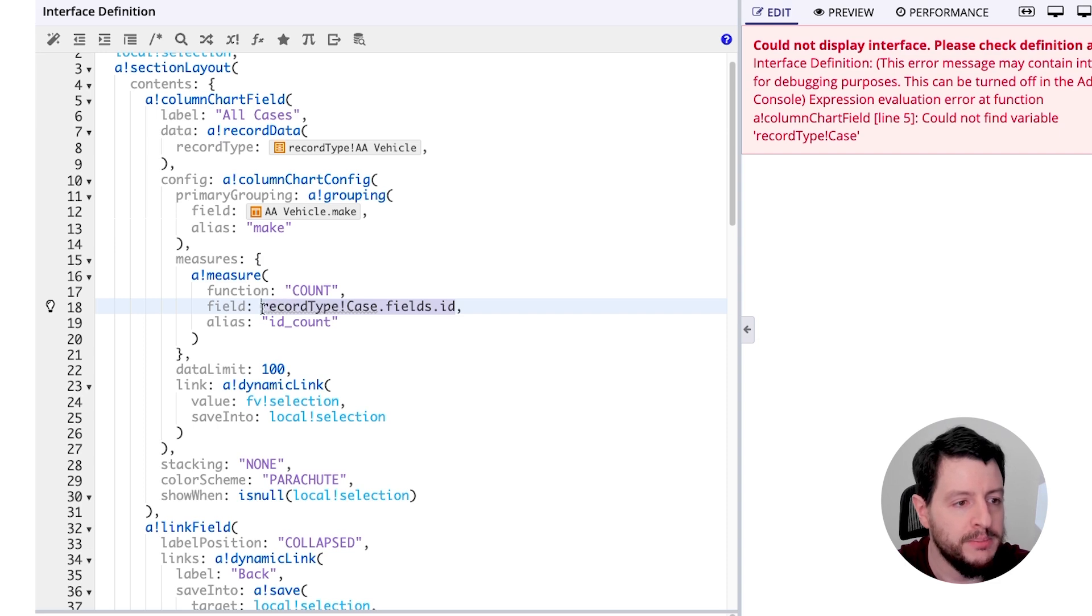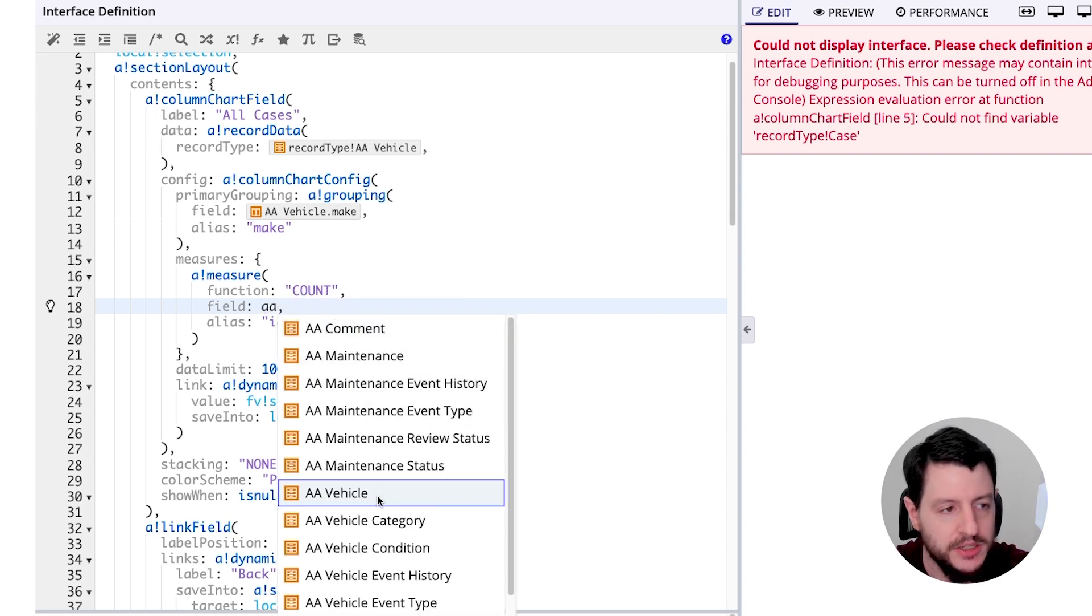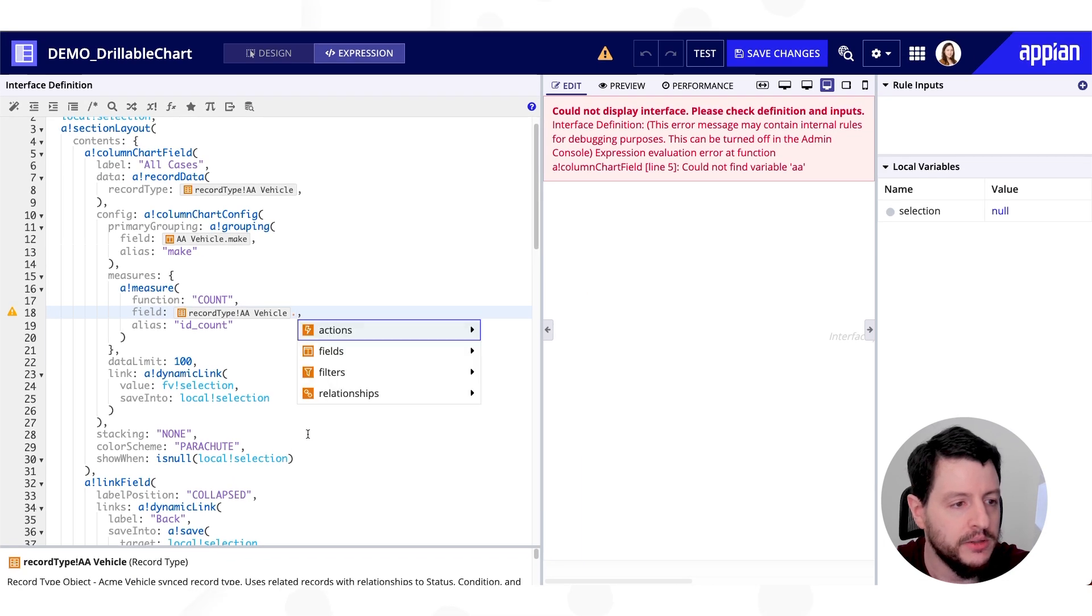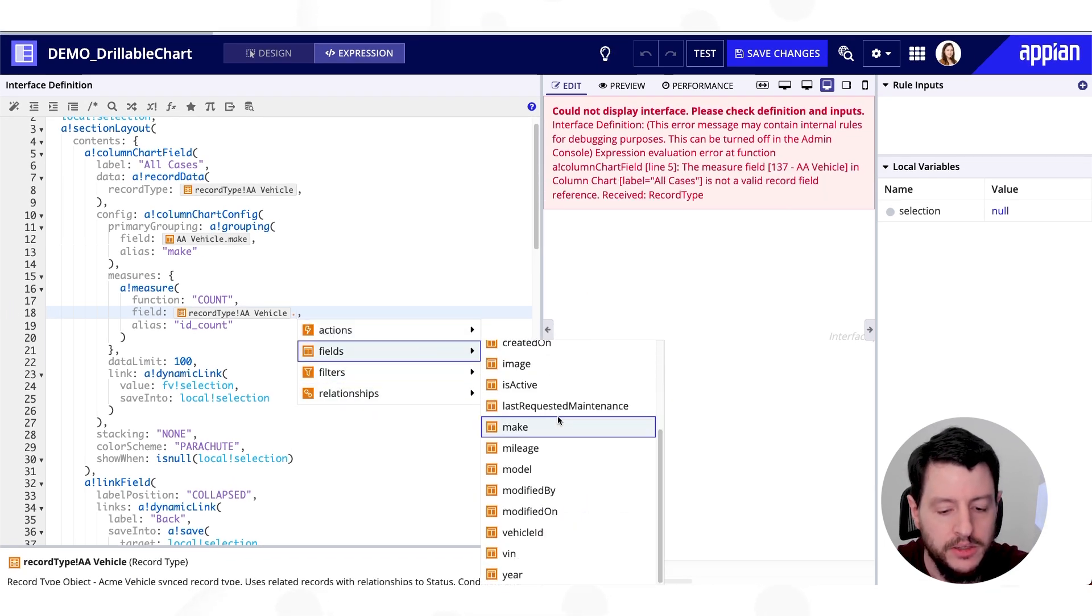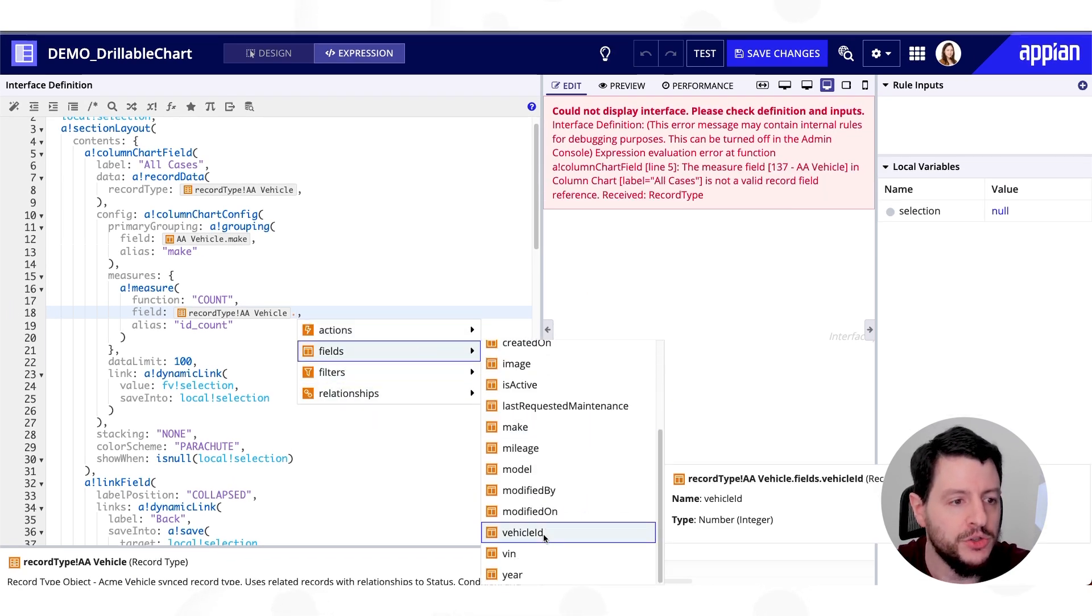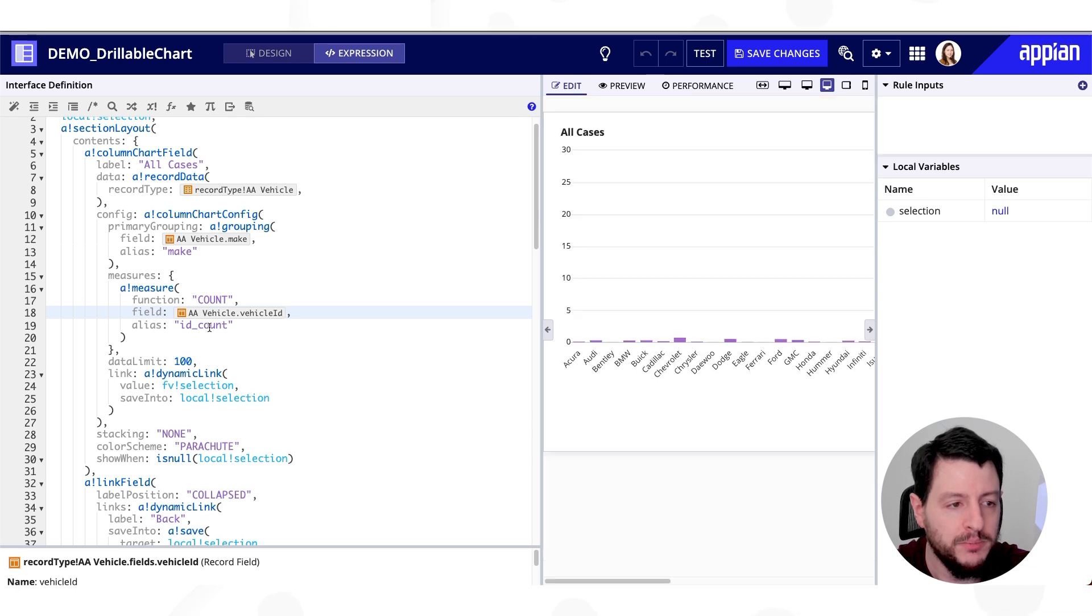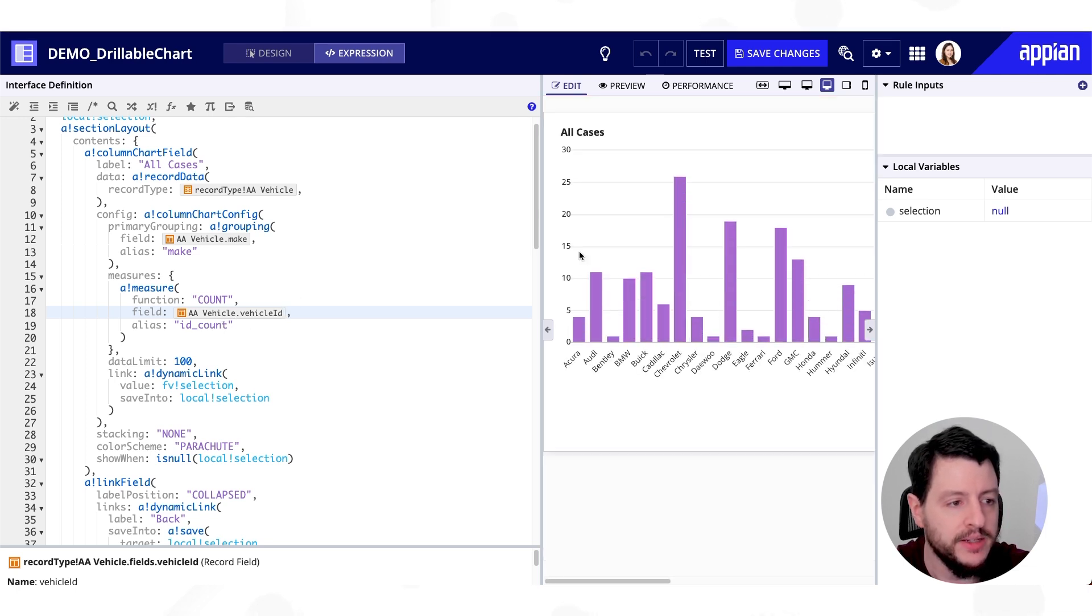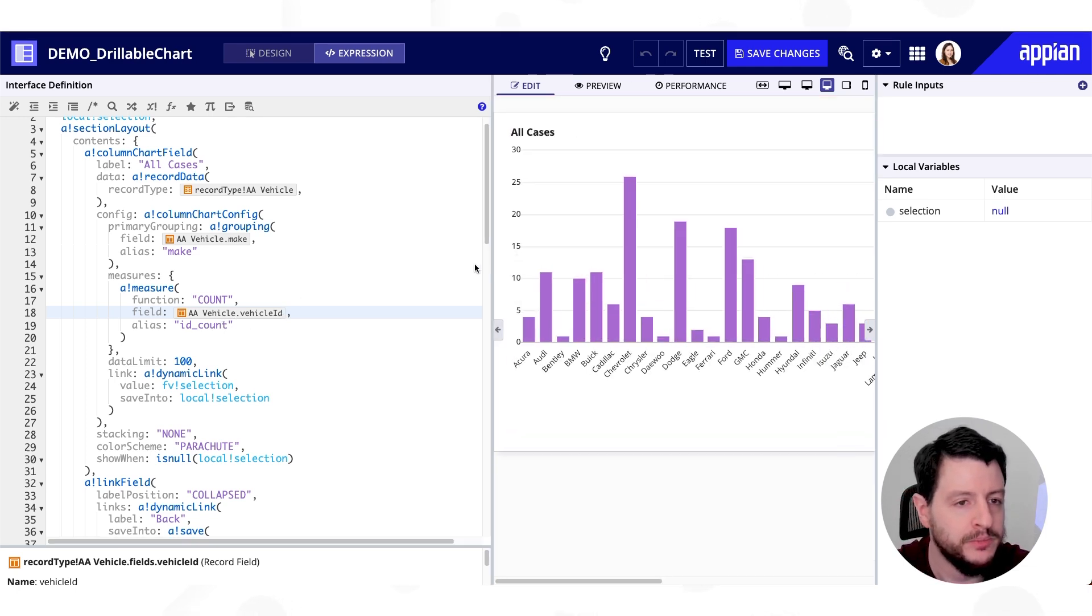Now the measure is normally going to be our primary key. So we're going to change this to be just that. So again, we're going to modify this and change it to our vehicle ID. And we'll keep the aliases ID count. All right.